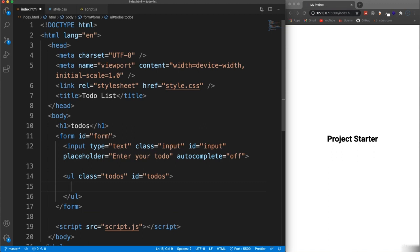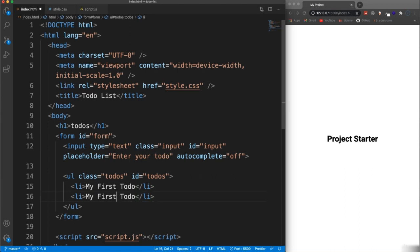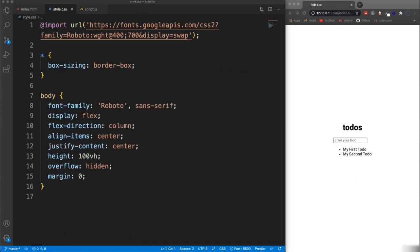Under that input we're going to have a UL and give that a class of 'to-dos' and an ID of 'to-dos'. All the list items will get put in here dynamically when we add our to-dos. But for now I'm just going to put a sample list item — we'll say 'My first to do'. Let's put two actually. OK so that's our HTML. Let's jump into our stylesheet.